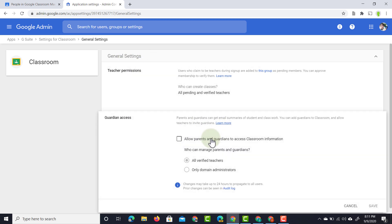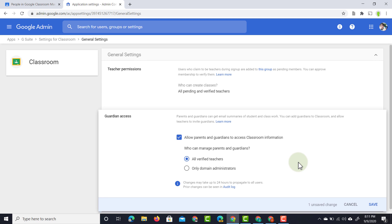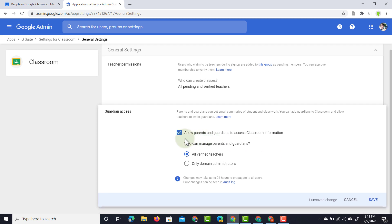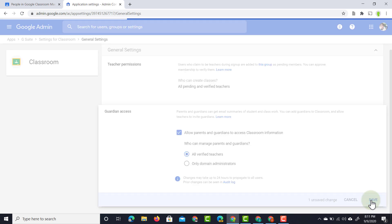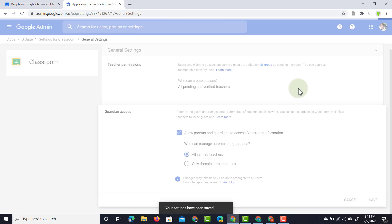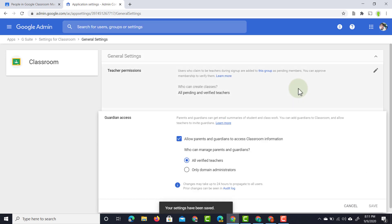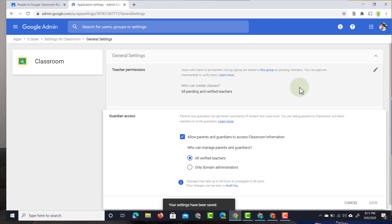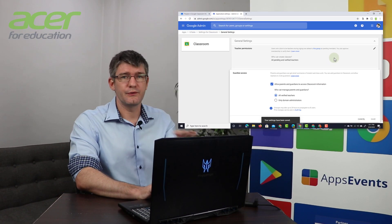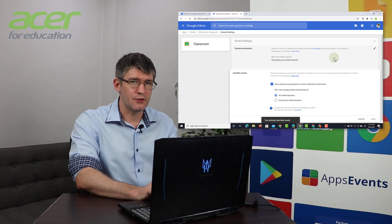We're going to change the settings. We're going to allow parents and guardians to access the information and then who can manage these, all verified teachers. Let's go ahead and save this setting and this has now become available to all your teachers.